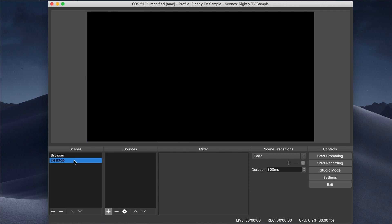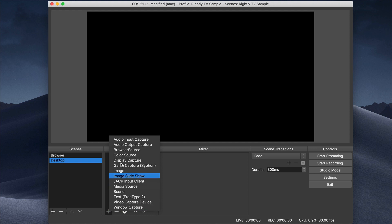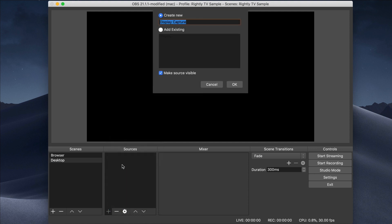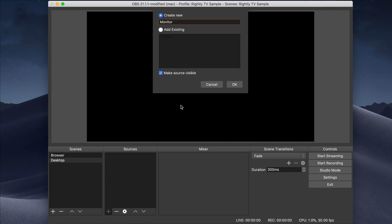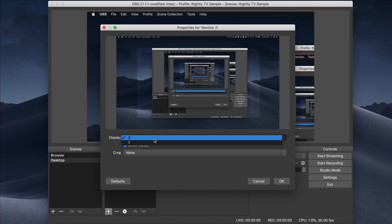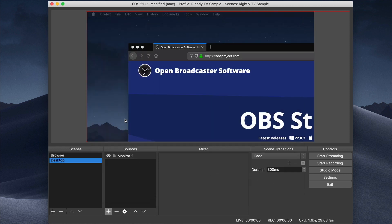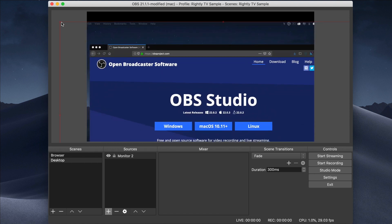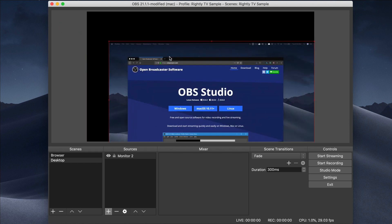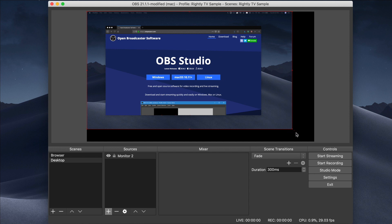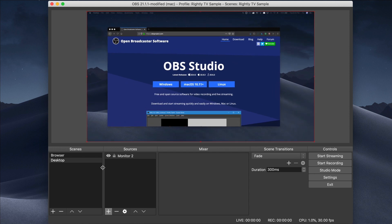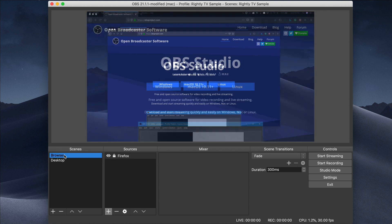Now let's say I want a view that shows my whole display. For the desktop scene, I'll add a Display Capture source, select Monitor 2, select the second display, set no crop, and click OK. Then we need to go in and resize it to make sure it fits. The neat thing is you can create as many of these scenes as you want — you can have a whole bunch of different applications you work with and click between them really easily.